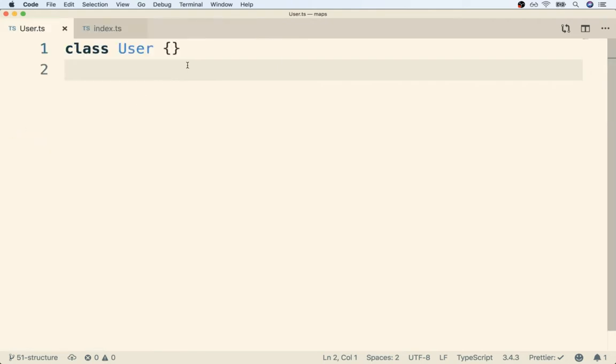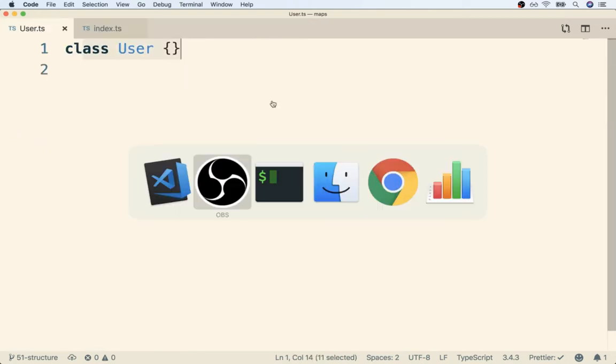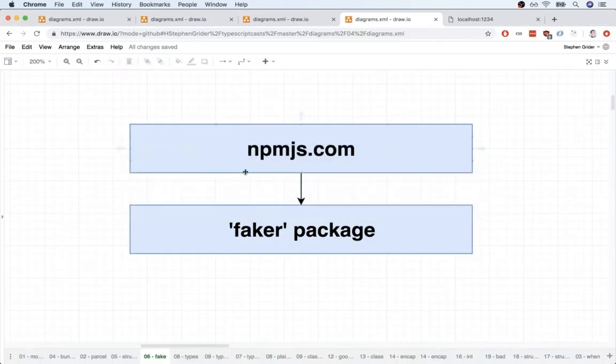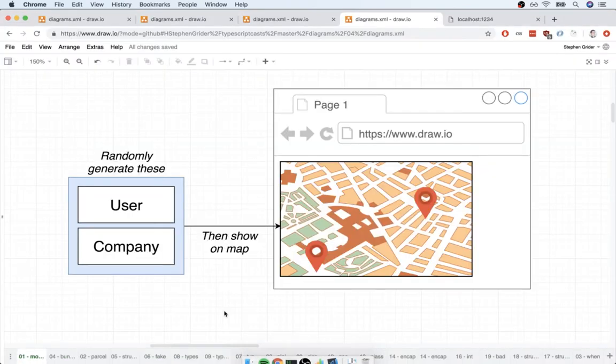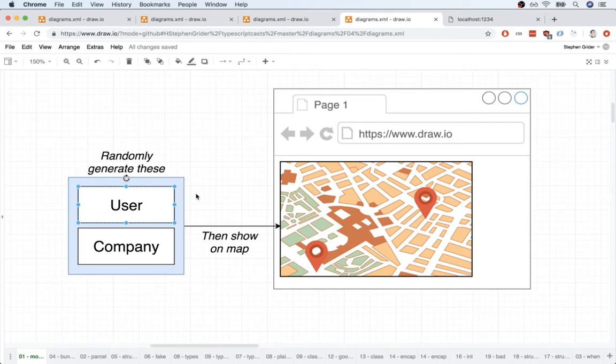So in this video, I want to focus on our implementation of a user. Remember, we had said that a user should have a couple of different properties assigned to it that will be randomly generated. So that should probably be like a user's name and their location as well.